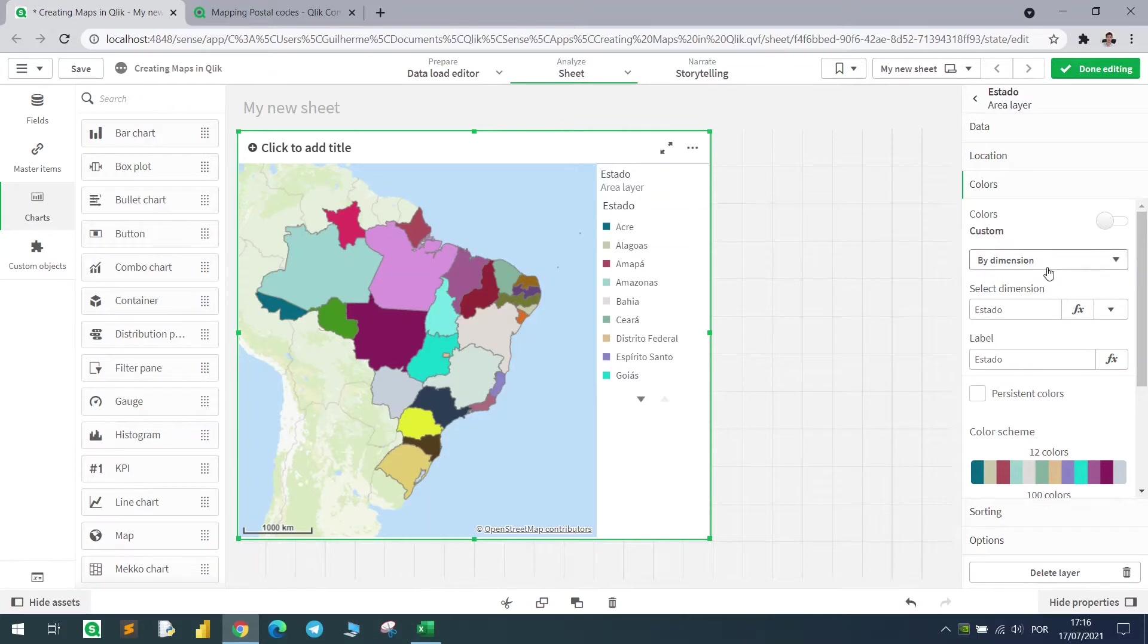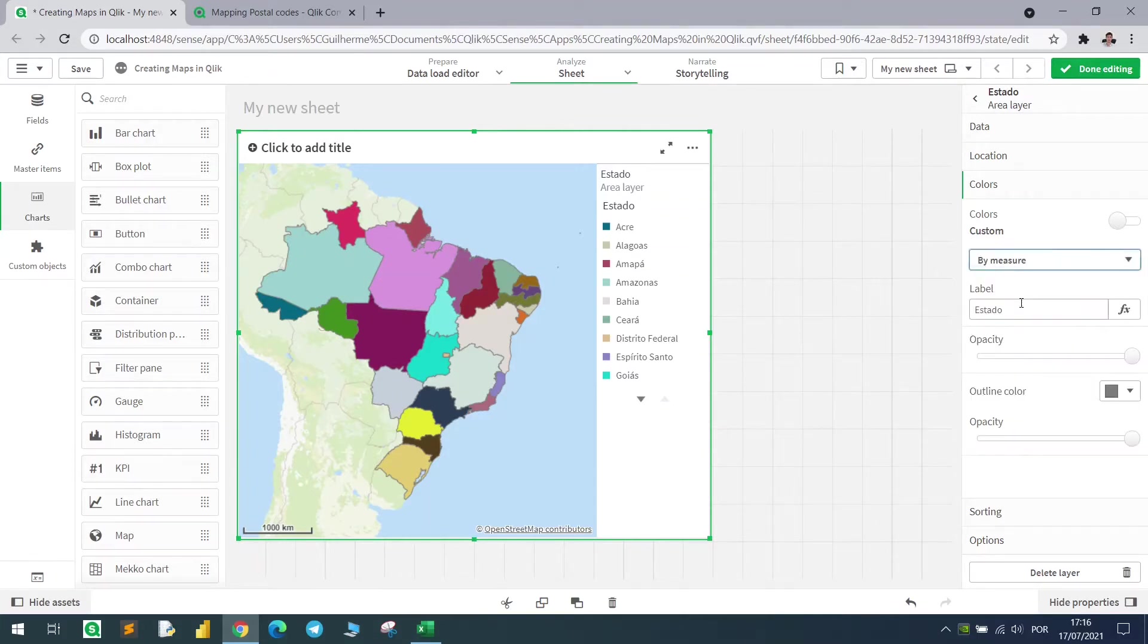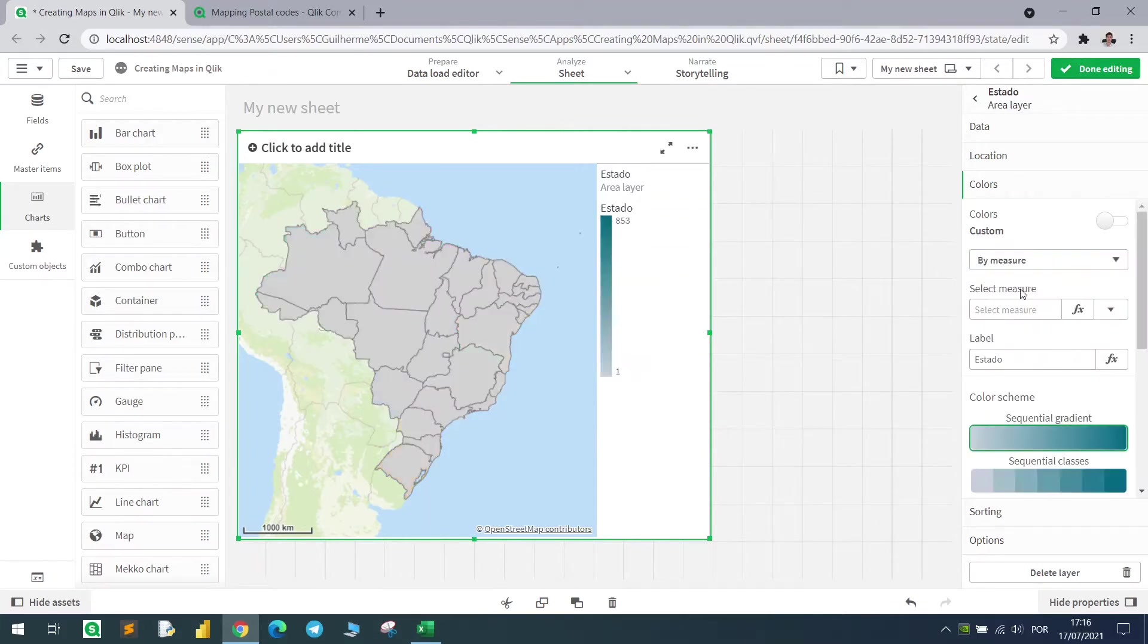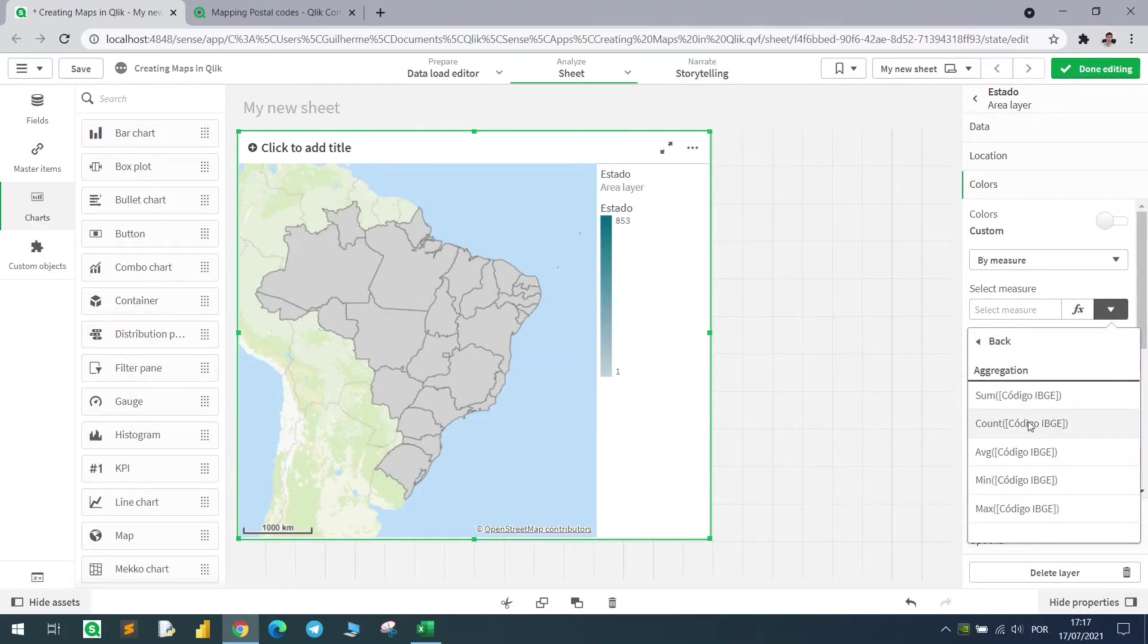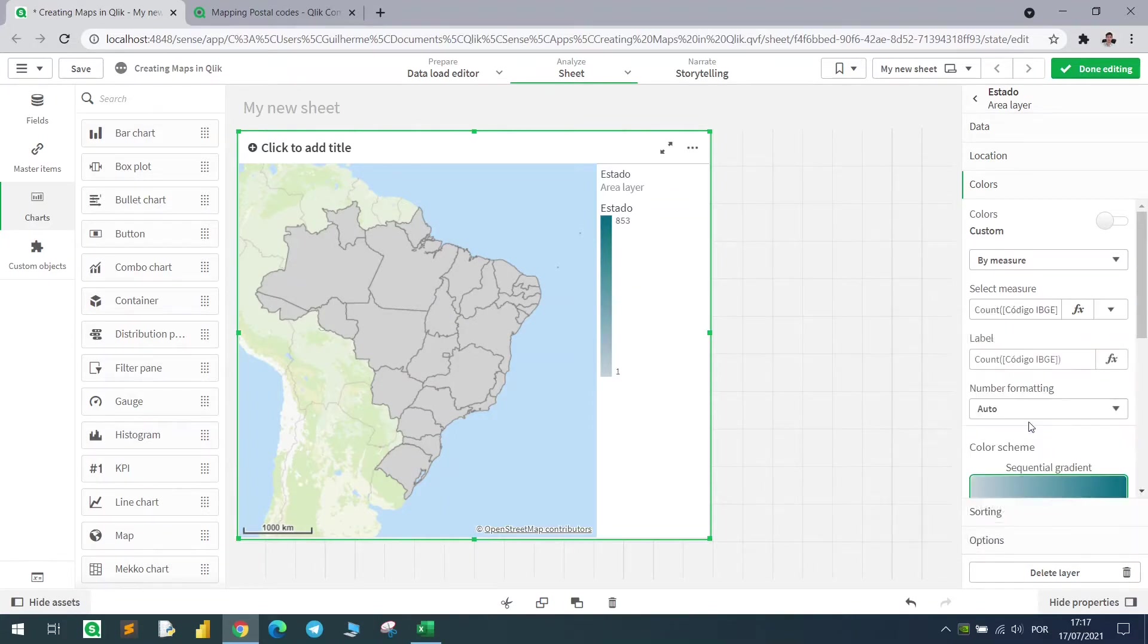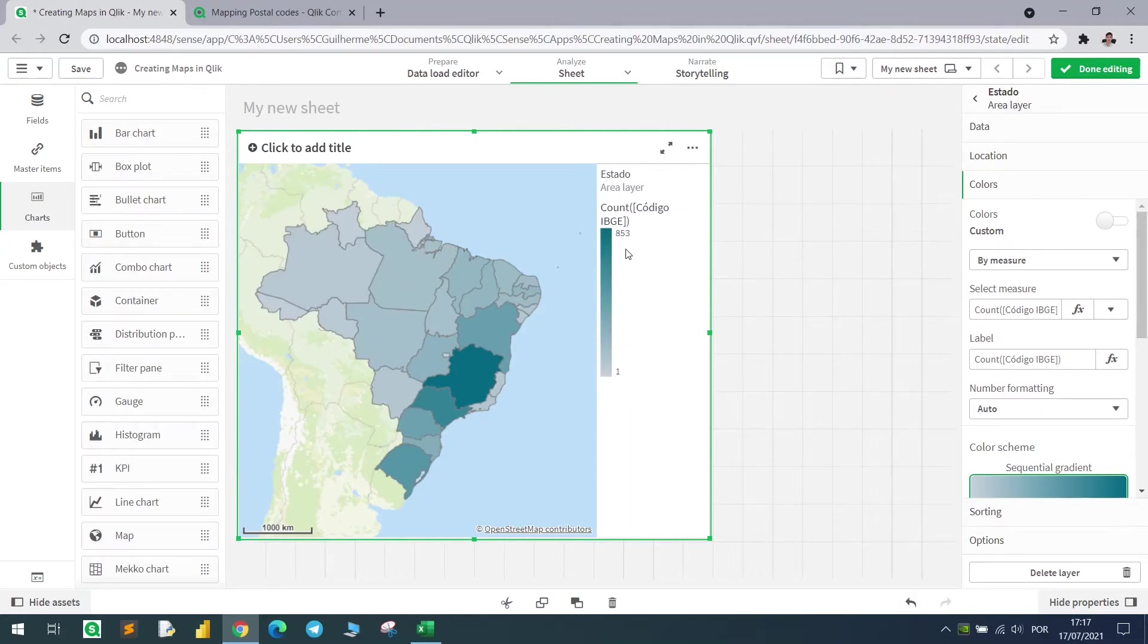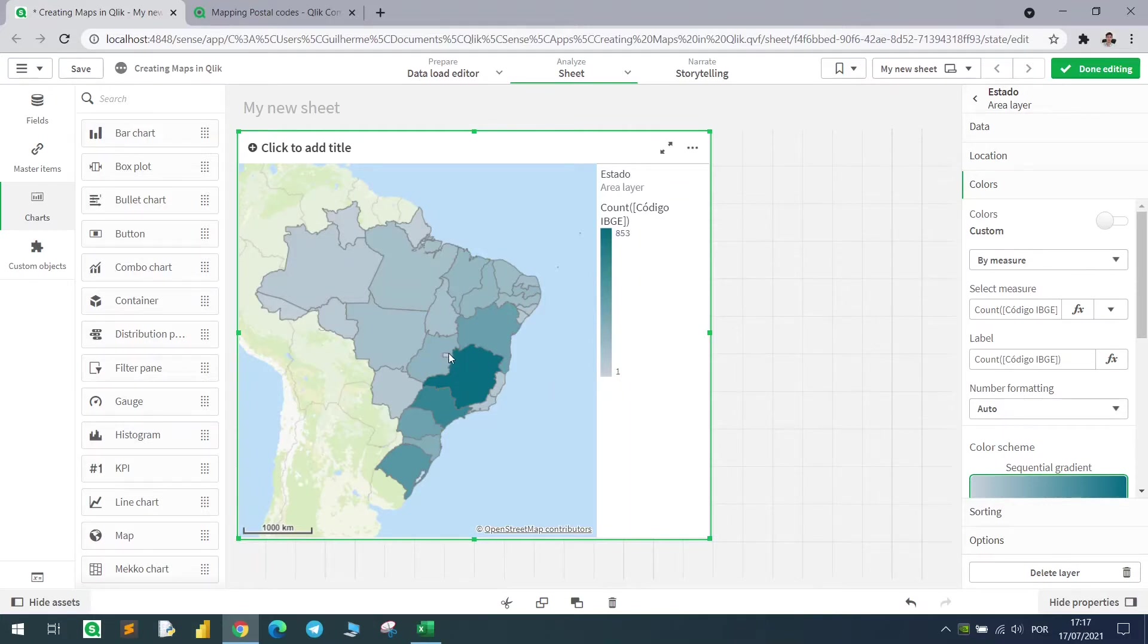We can also color it using a measure, so let's use it here. For example, count the number of city codes for each state. As you can see, we have 853 cities in this state, which is the maximum, and the lowest would be 1 for the federal district.